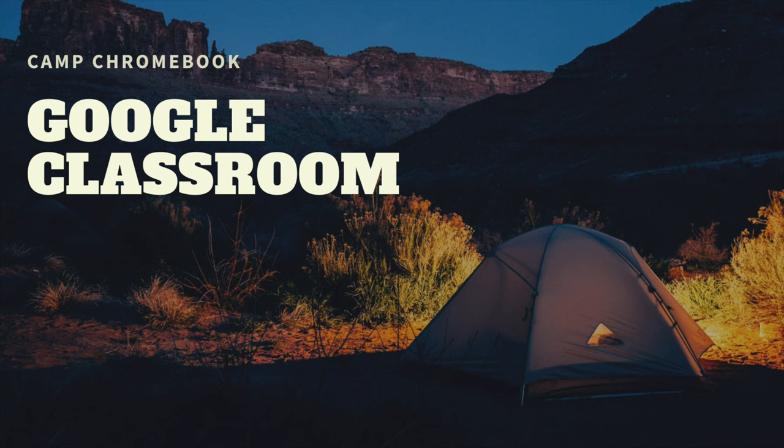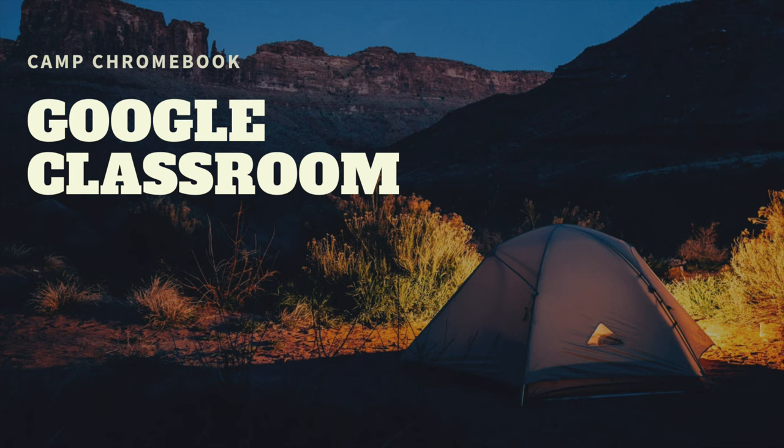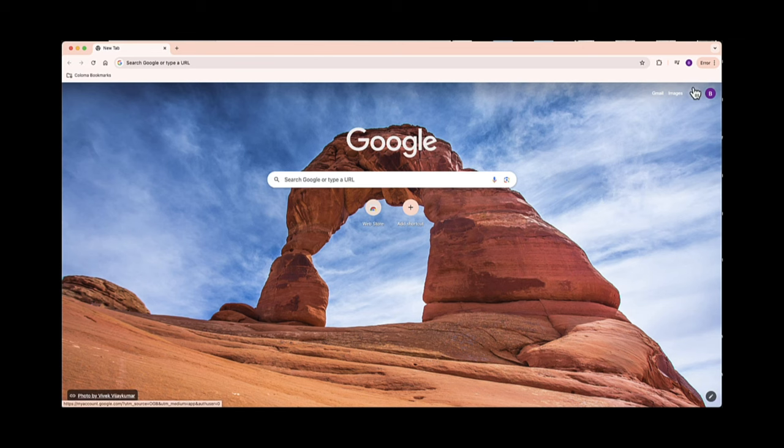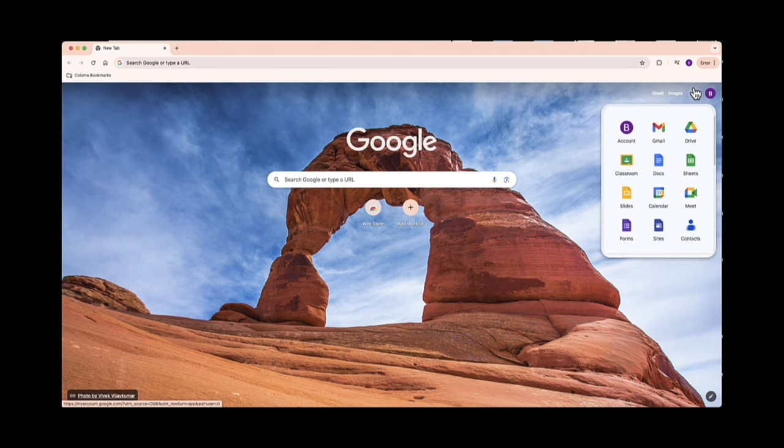Hey there campers, welcome to Camp Chromebook! I'm camp counselor, your guide to the wild world of Google Classroom with our trusty Chromebooks. First things first, let's log into Google Classroom. It's as easy as roasting marshmallows. You can click in the waffle near your account picture to get there quickly.